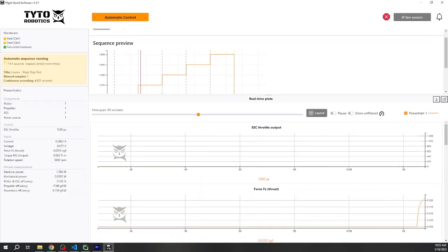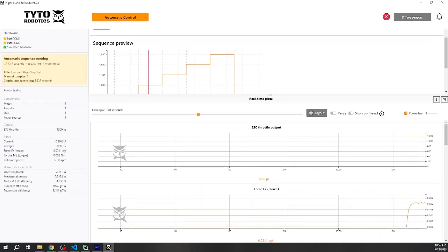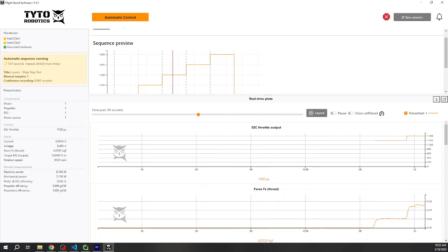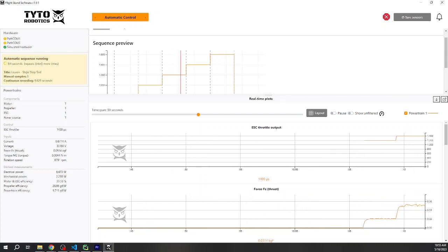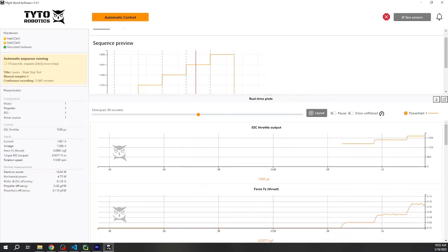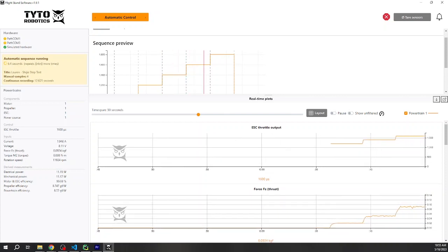Hi guys, this is Shiji from Tidal Robotics. One of the awesome features in our software is the Python Control API that allows you to fully control your thrust stand with Python.